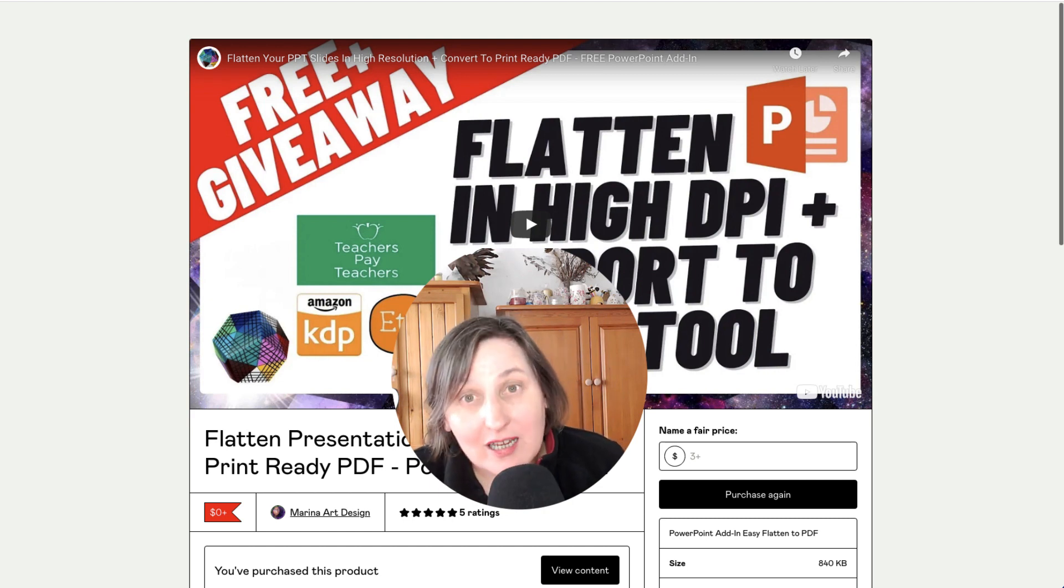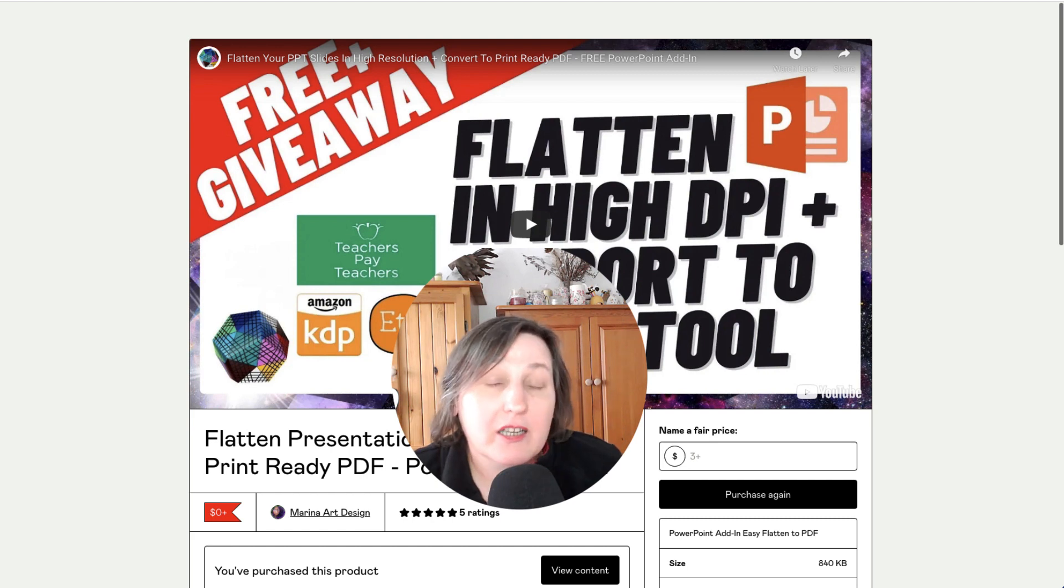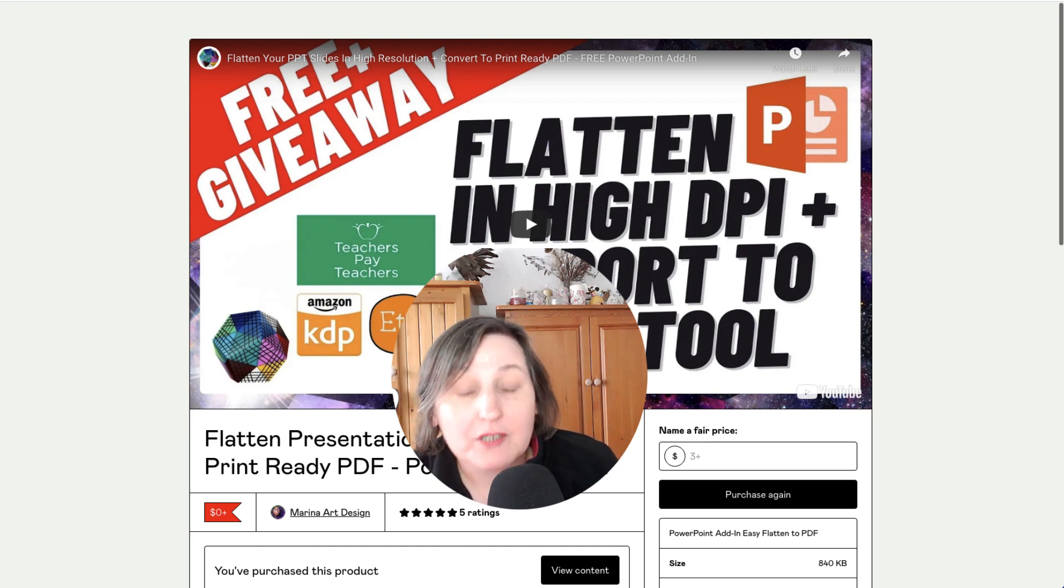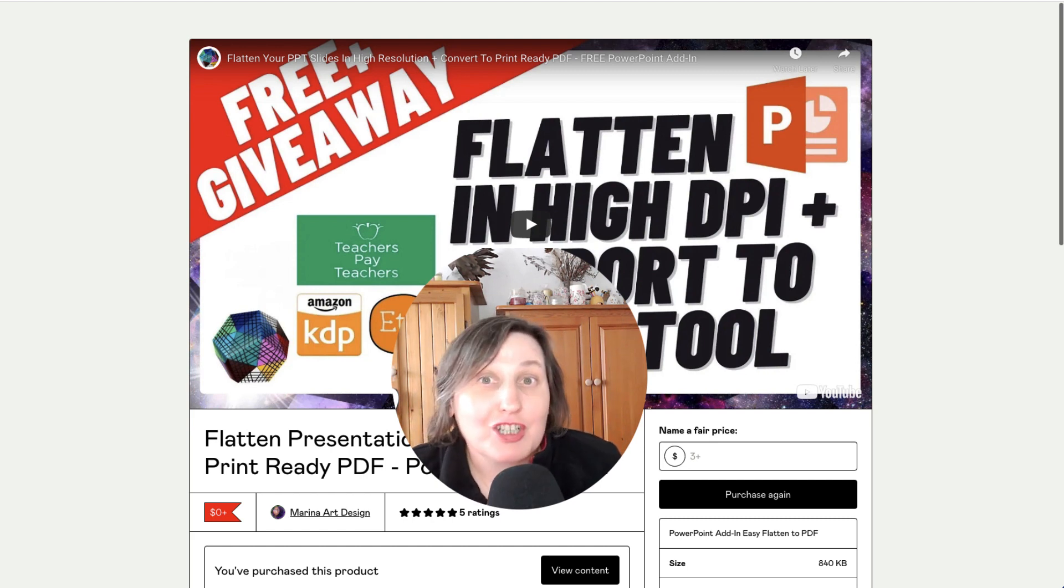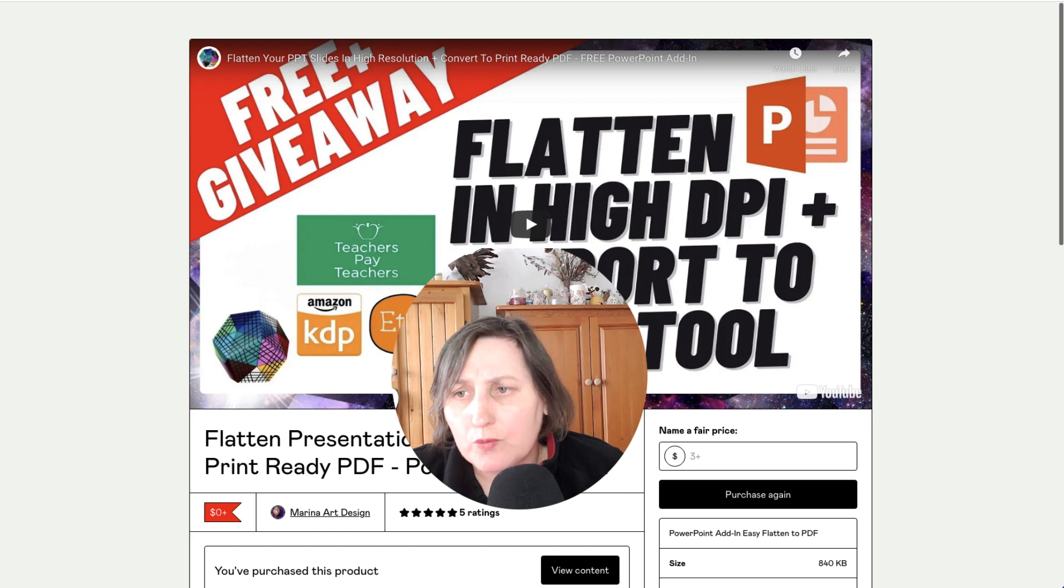this tool that is currently free, links down in the description, actually avoids all that. So I'm going to show you what I mean.